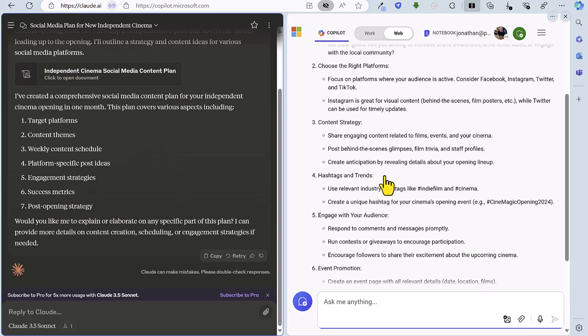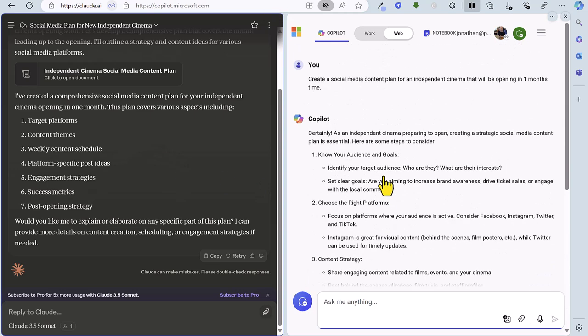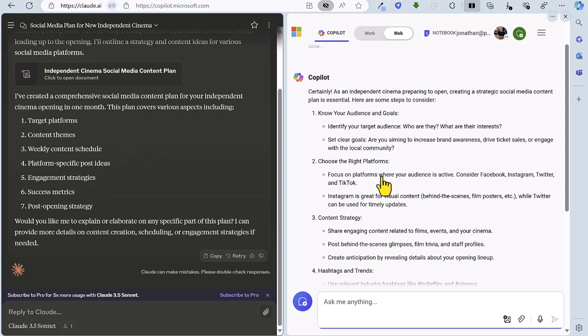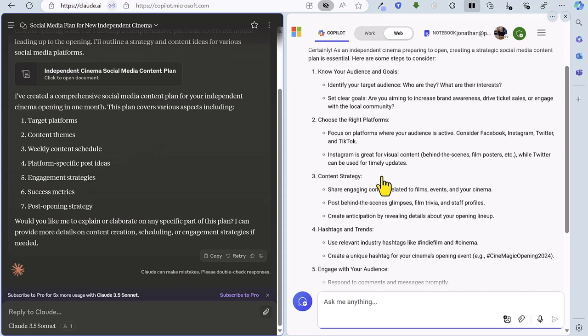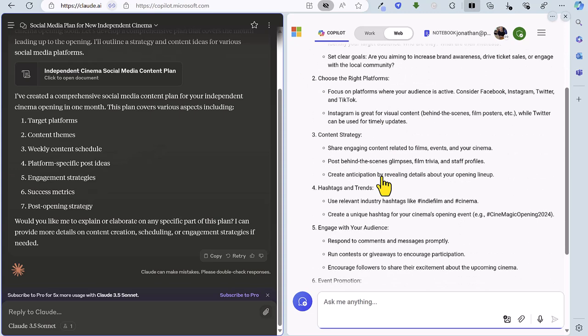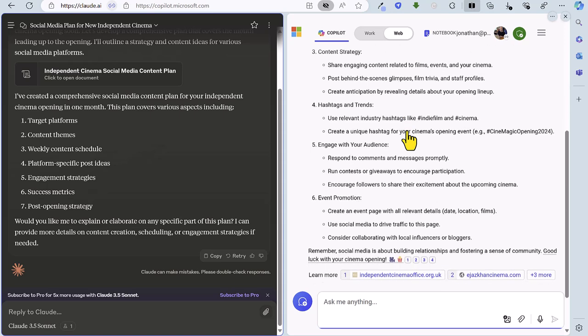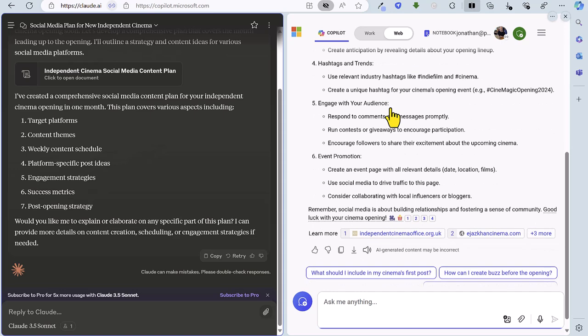So meanwhile over on Copilot, yeah importance of knowing your audience, platforms, recommendations there. It's a bit generic actually we have got some hashtags here but I think the certainly the Claude recommendations were more specific in terms of the actual posts and ideas competitions and so on.